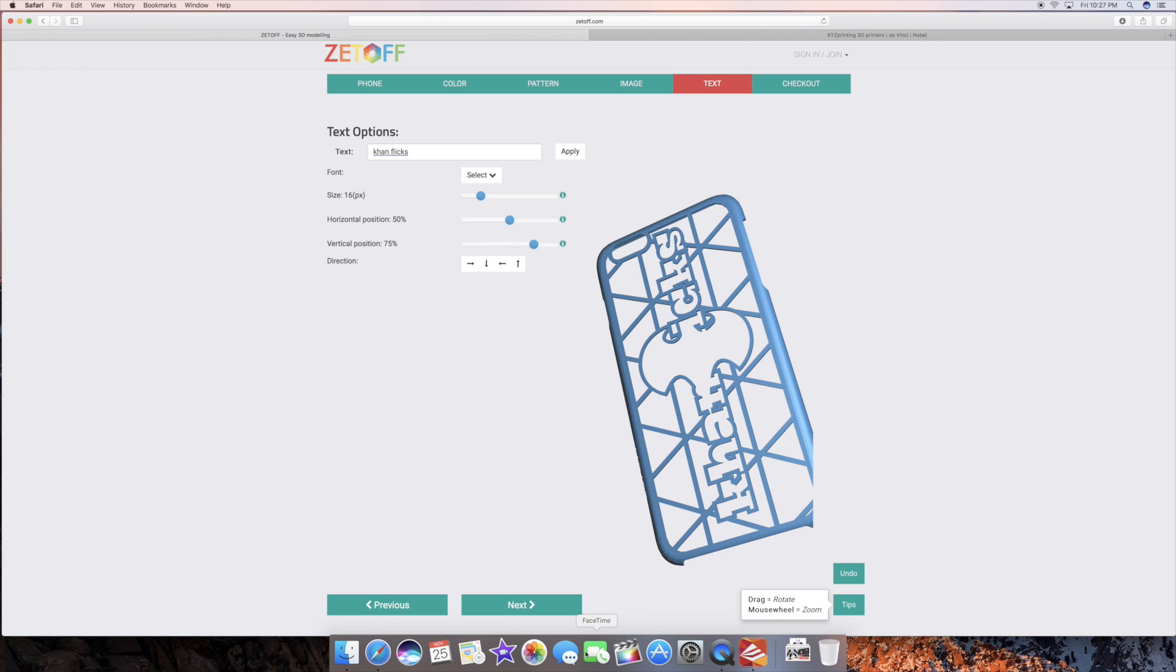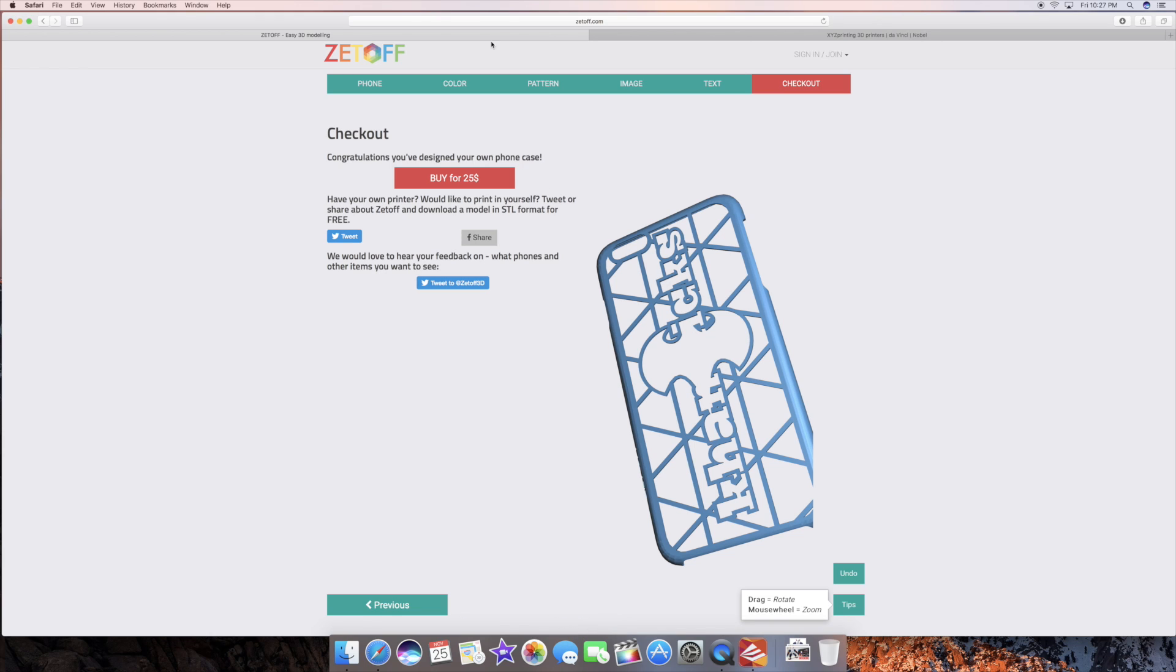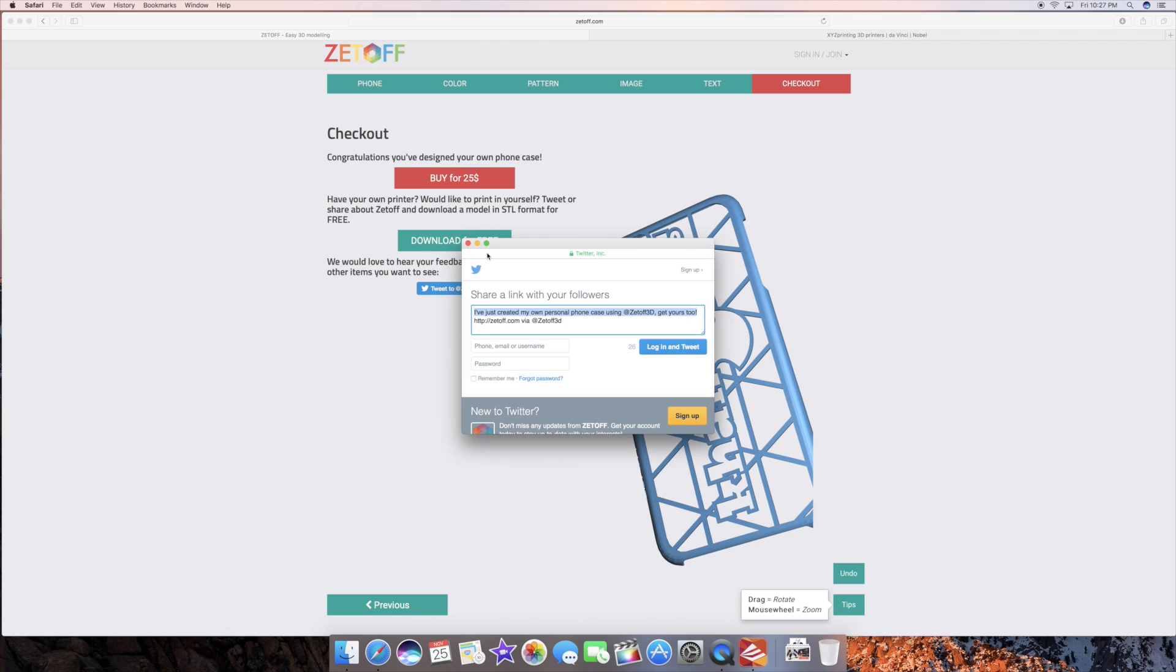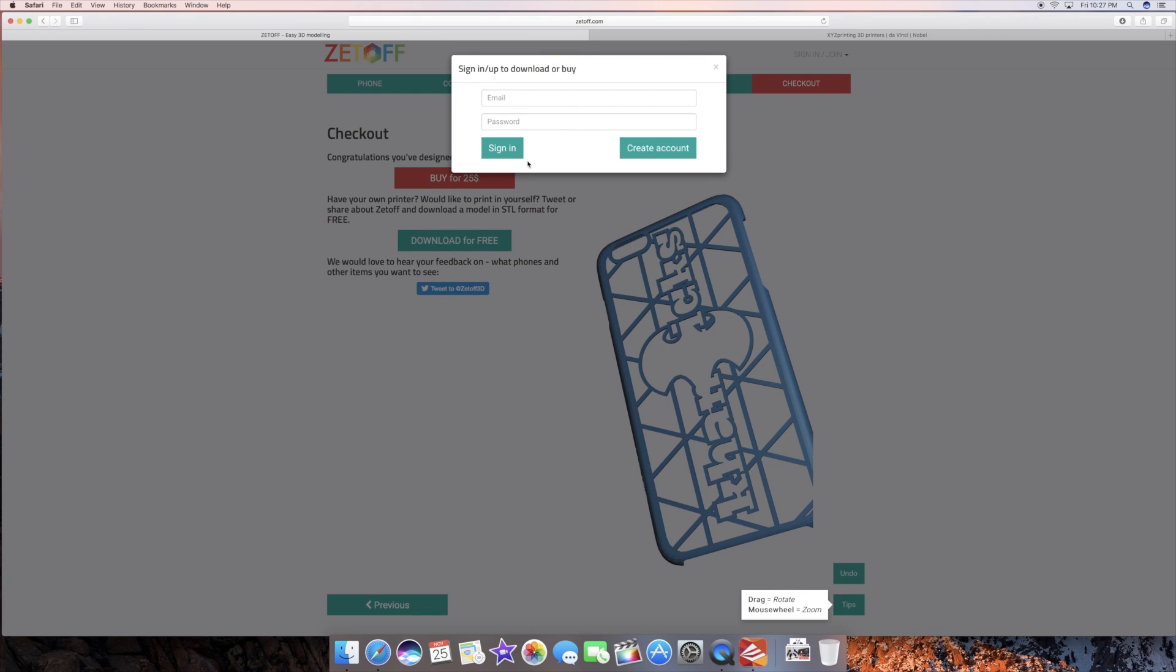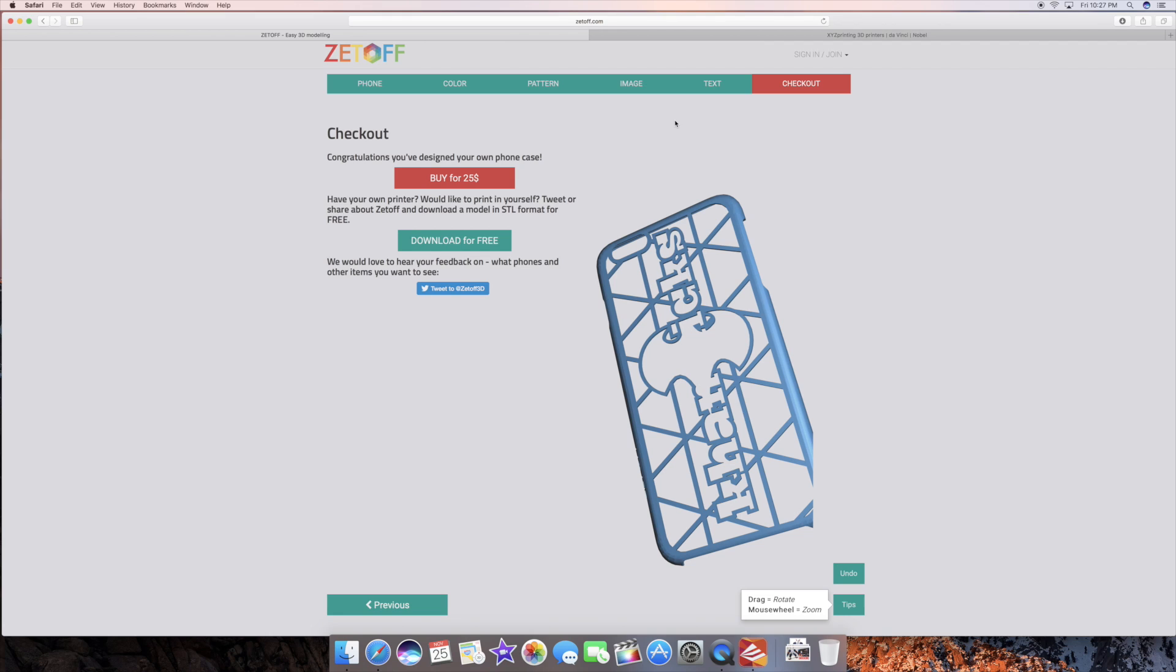From there what you do is you go ahead and click next and if you just go ahead and click on the tweet button here even though you're not really posting it you can just go ahead click download for free and literally it just downloaded by itself.